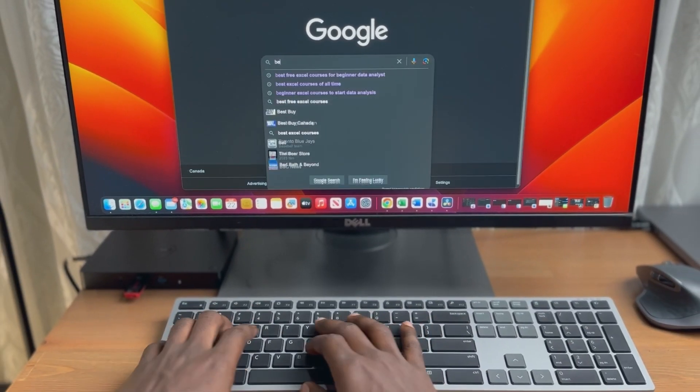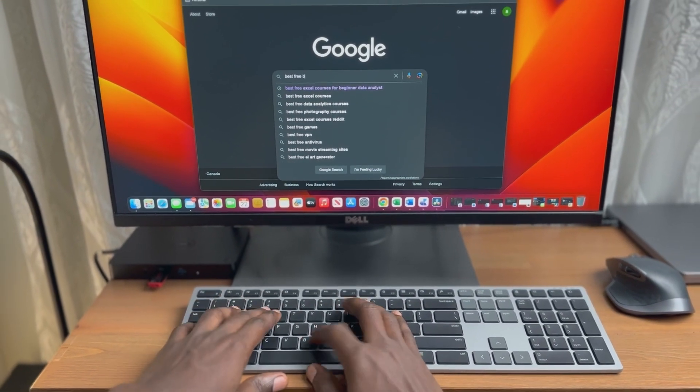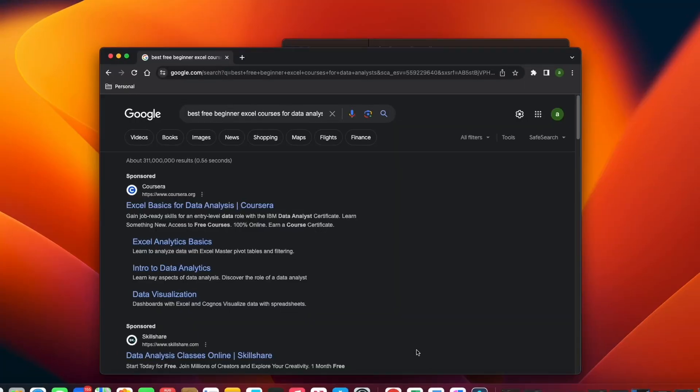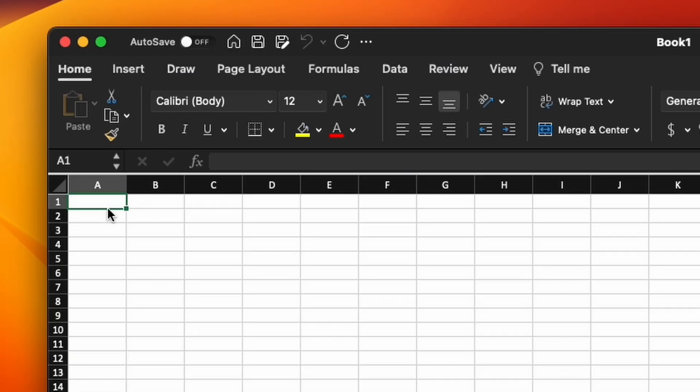What is the best Excel course to start with as a beginner data analyst? I get asked this question a lot and in this video I want to show you my top 3 Excel courses for a beginner. Hey, what's up guys, Wally here. Welcome back to the channel. In this video I want to talk about 3 free courses to start learning Excel for data analysis as a beginner.